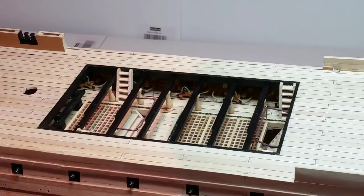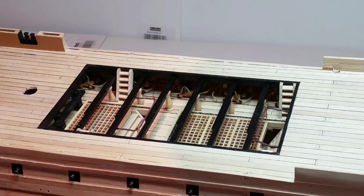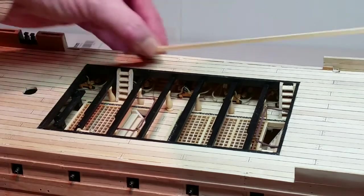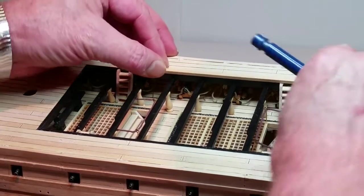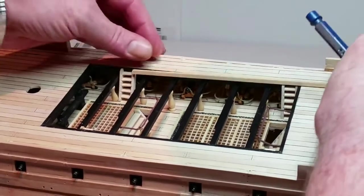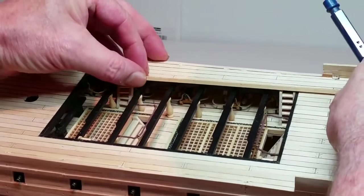Take a piece of 3x3mm wood, mark and then cut a length to fit between the two ladders. Repeat this for both sides.